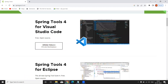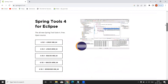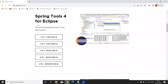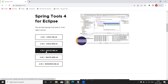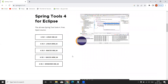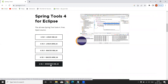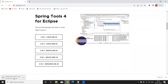Scroll down — don't select 'Spring Tools 4 for Visual Studio Code.' Focus on 'Spring Tools 4 for Eclipse.' As mentioned, we are using Windows, so select 'STS for Windows' and click it. The download will start — the file size is 534 MB.